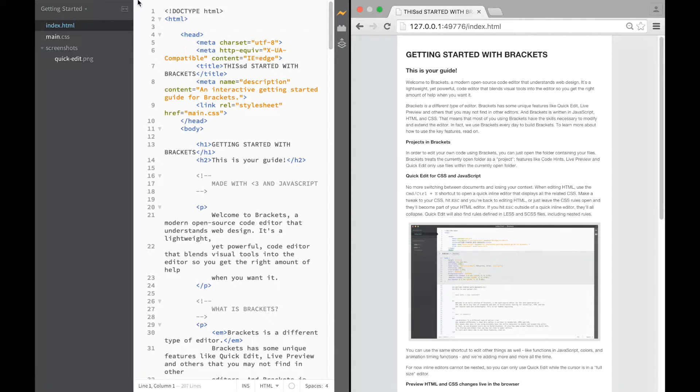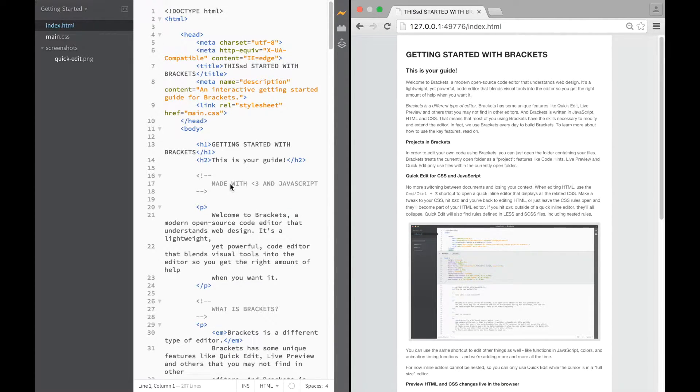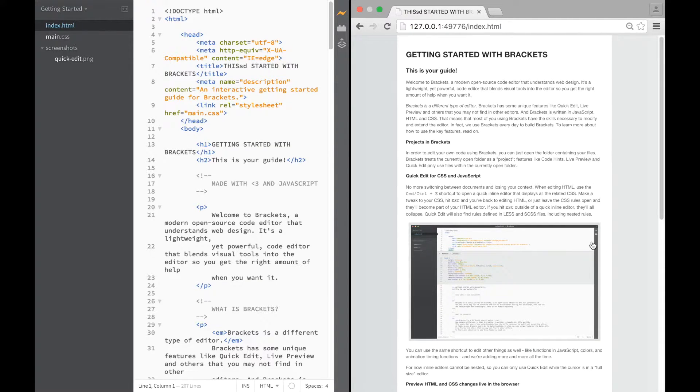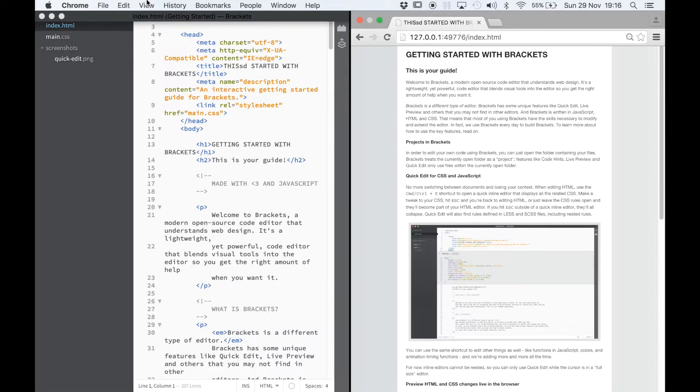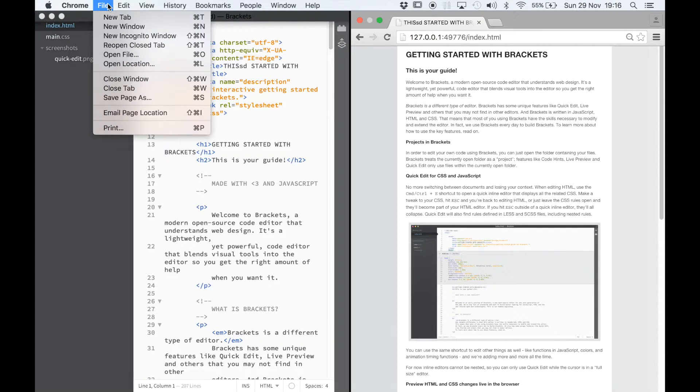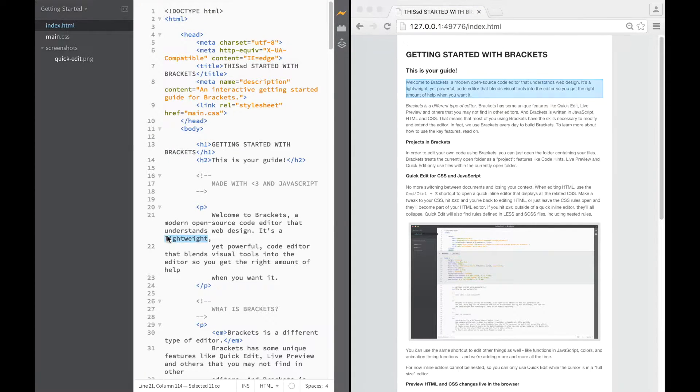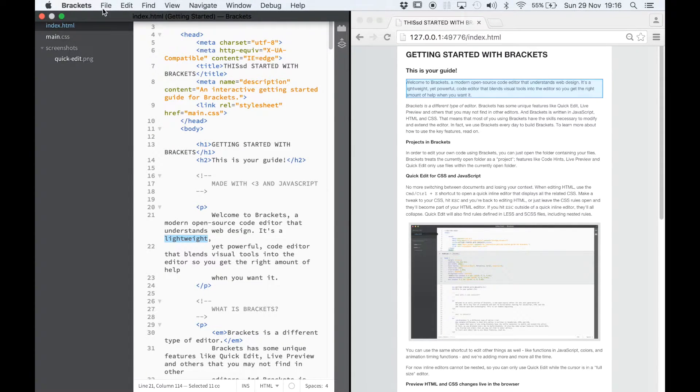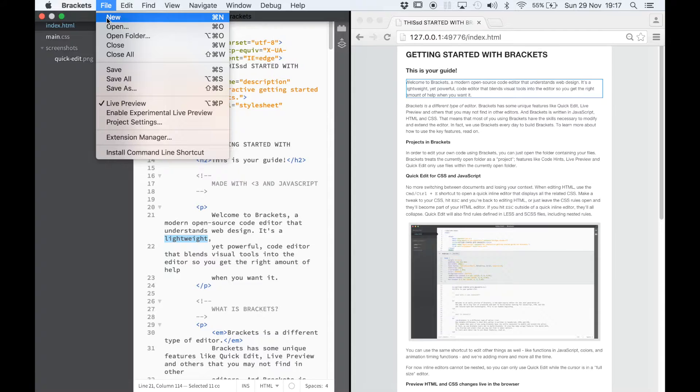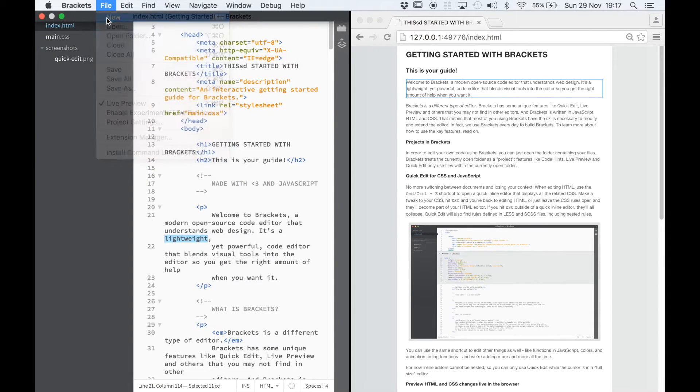I've opened up Brackets and it's opened up with its normal page. This isn't the page I'm working on. I also did a quick preview and Chrome has opened up and this is not the page I want. So let's get going. We're going to go to Brackets, we're going to go to File and New.